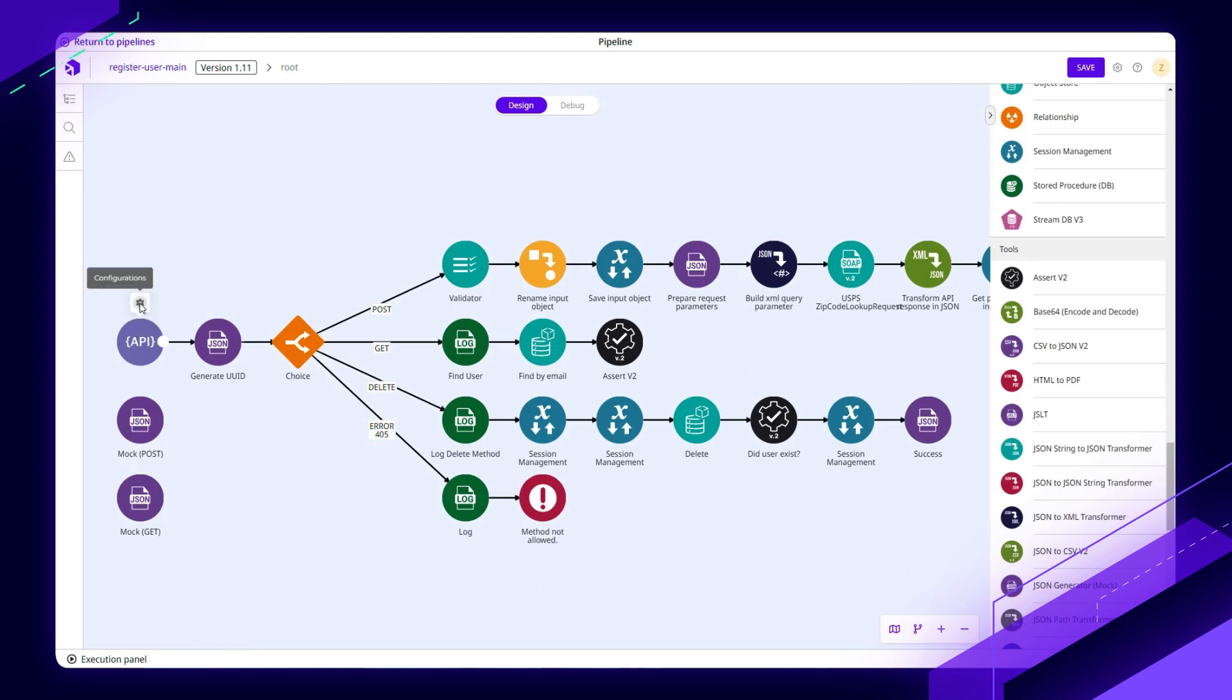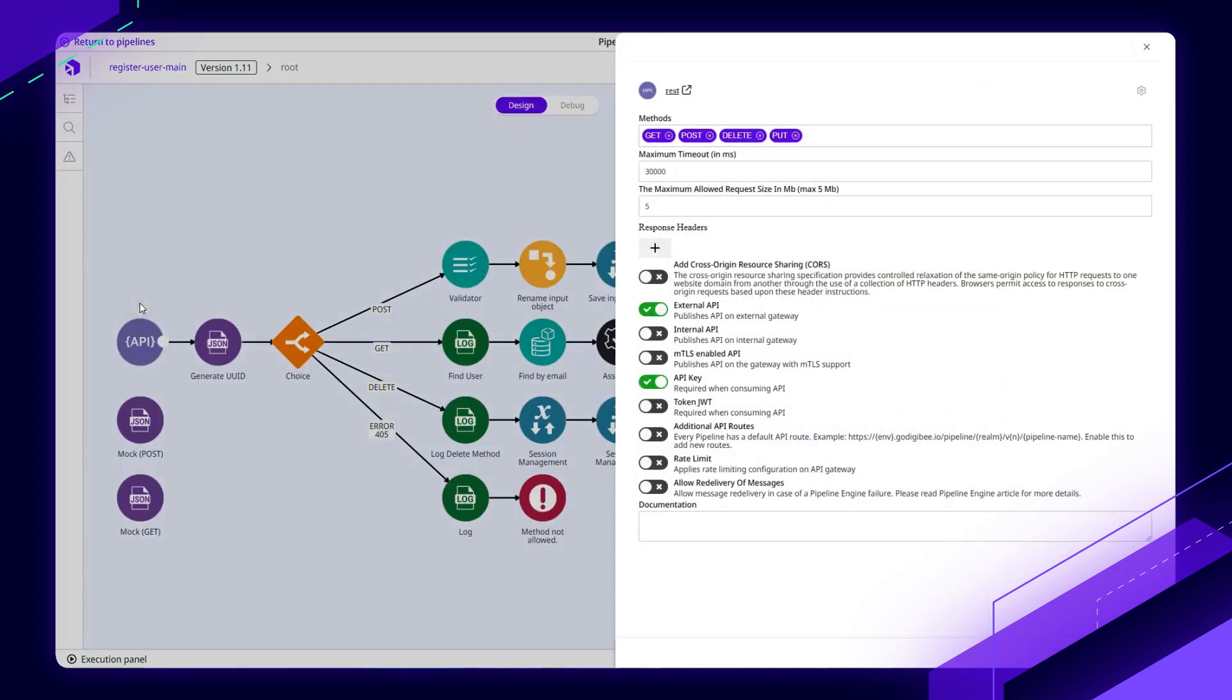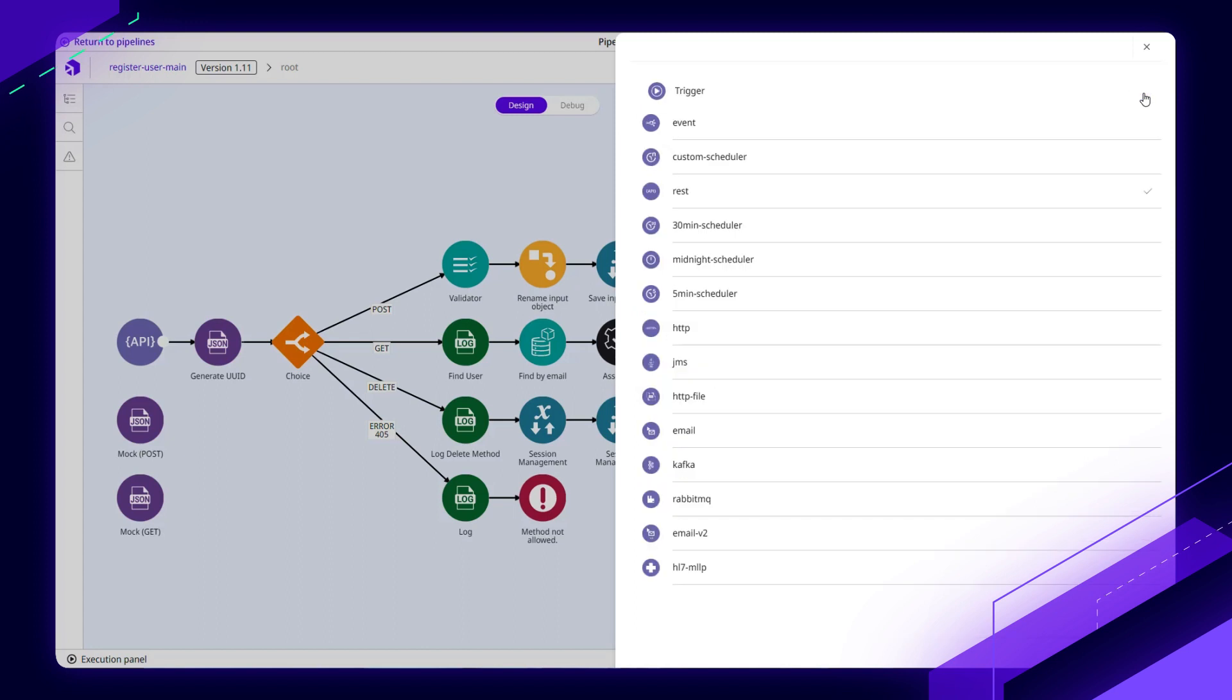Each pipeline starts from a trigger over here on the left-hand side. This one's configured as a REST endpoint, but let's take a look at the available options. DigiBee is really system agnostic and has flexible triggers that allow you to listen for incoming data or schedule a recurring task as part of an integration.